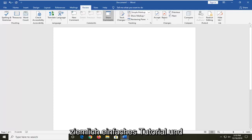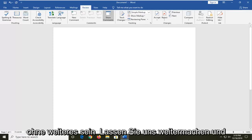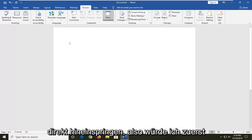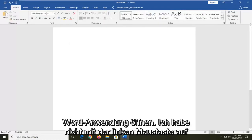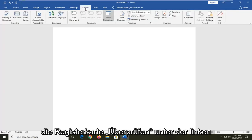So it should hopefully be a pretty straightforward tutorial and without further ado, let's go ahead and jump right into it. What I would first say would be to open up the Microsoft Word application and then left click on the Review tab.